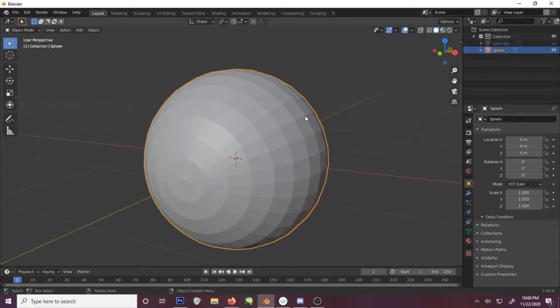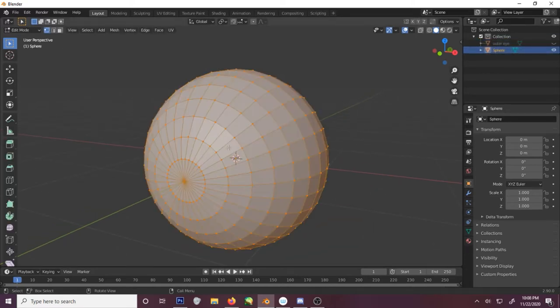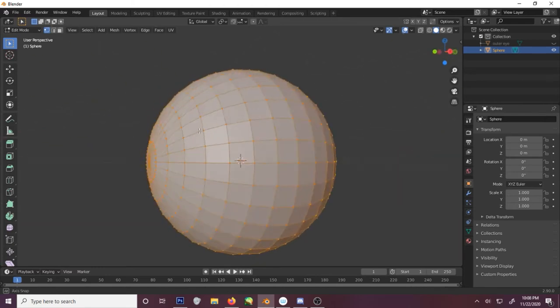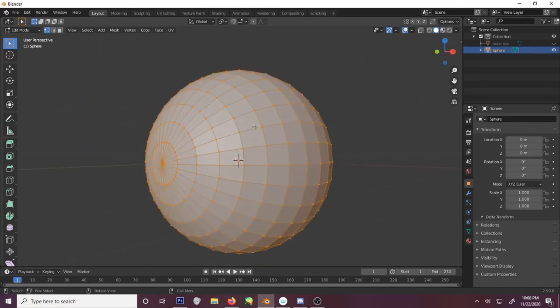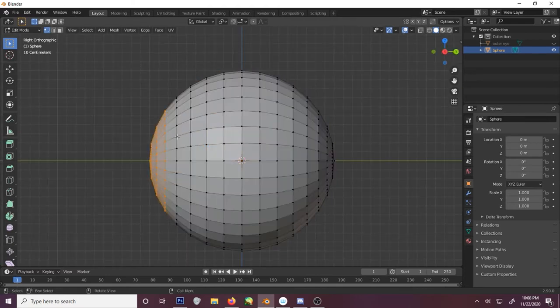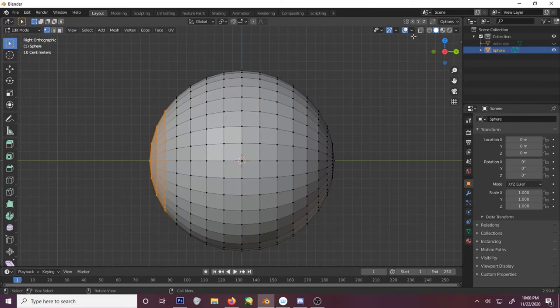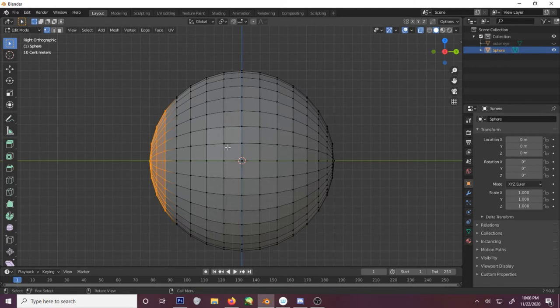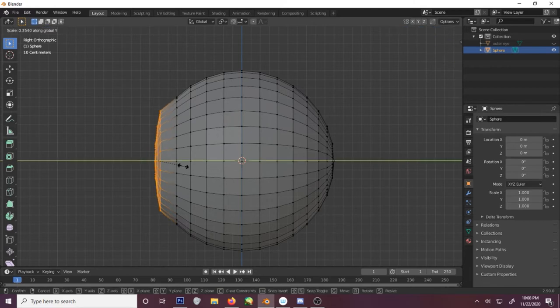This will be our interior crocodile alligator. Now we need to turn on X-ray mode. Flatten this along the y-axis.